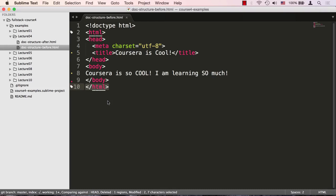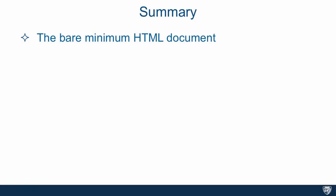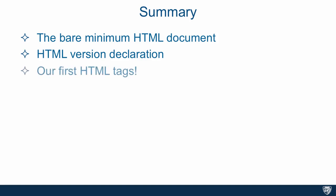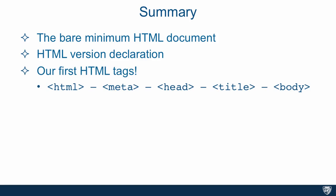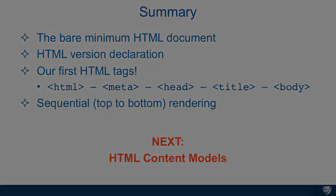In summary, we went over the bare minimum HTML document. We went over the HTML version declaration, and remember we always have to use it, otherwise the browser will be put into quirks mode and some things will break. Our first HTML tags we used: HTML, meta, head, title, body, and actually threw in some paragraph tag as well. We went over the fact that HTML is rendered by the browser sequentially, meaning top to bottom. Next we're going to talk about HTML content models.